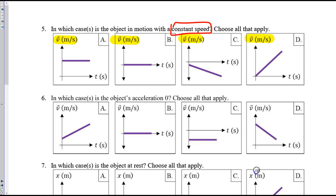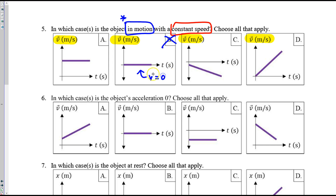These are velocity graphs. That means the speed, the velocity does not change. We specify the object must be in motion, so B is not correct because the velocity is zero and the object is not in motion. The only correct answer is A. C and D are wrong because the velocity is changing — decreasing or increasing.